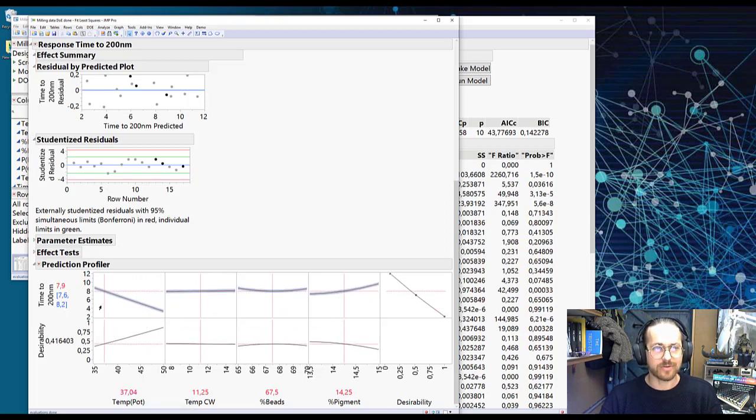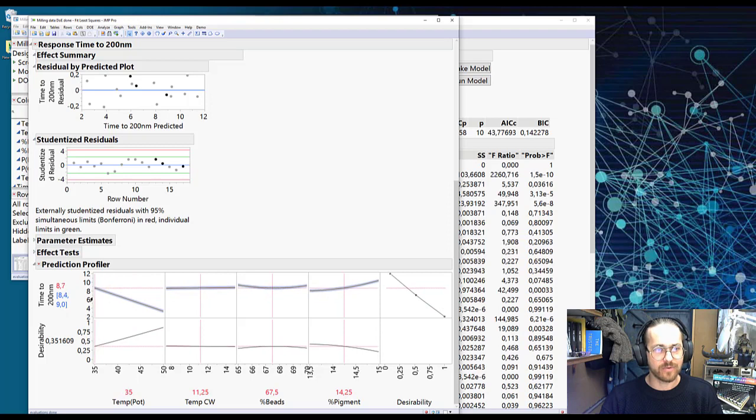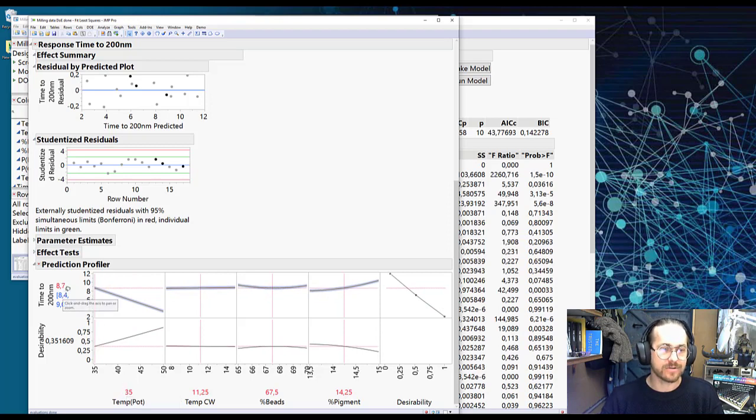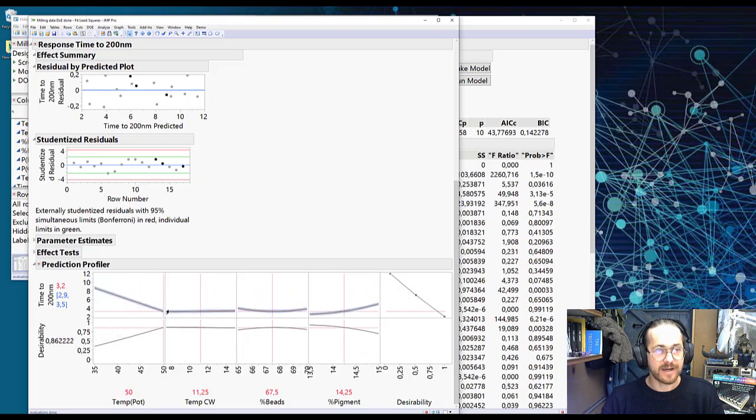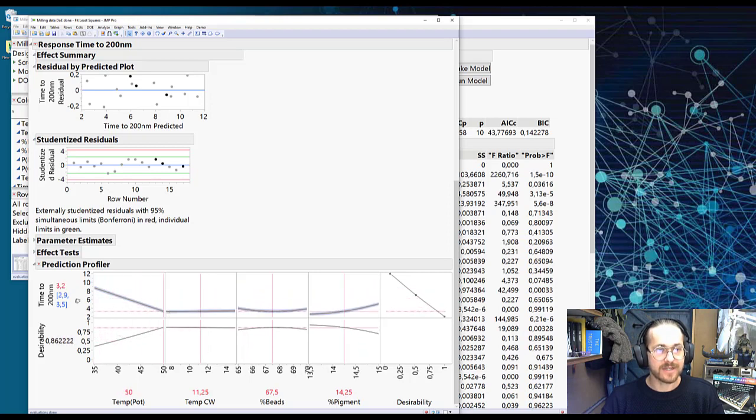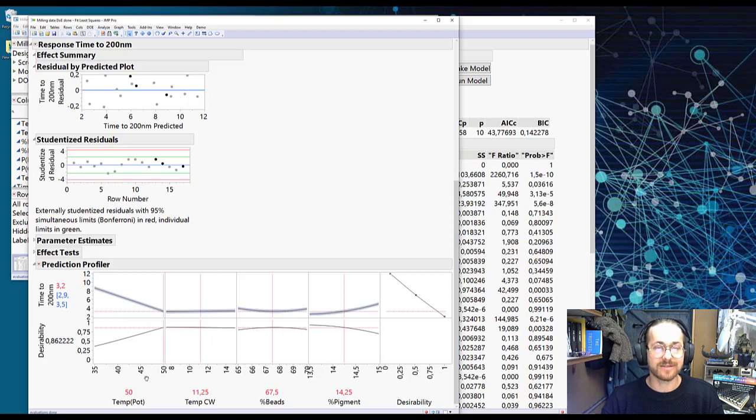So you see that it's very dramatic. If we run it at temperature 35, we have a time of eight hours, almost nine. And if we go with the high temperature, we have a time of three hours. We're cutting six hours of process time at this one alone.